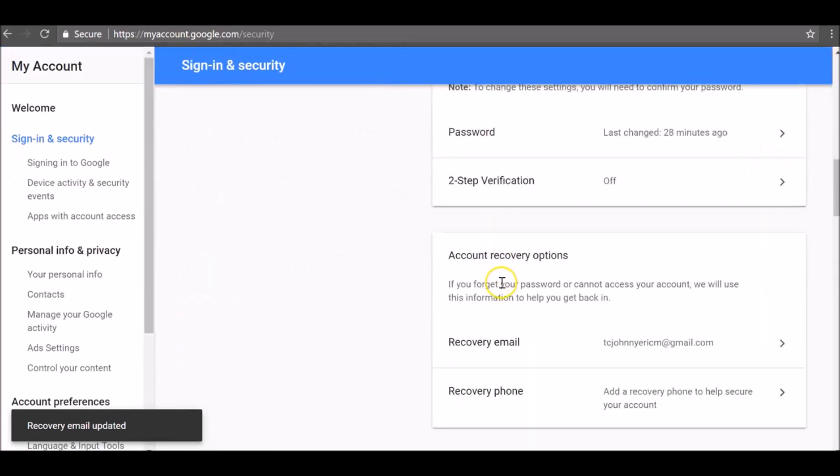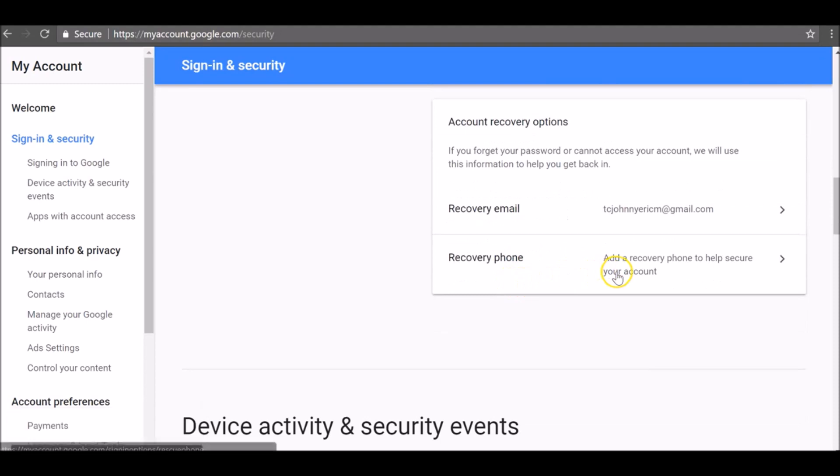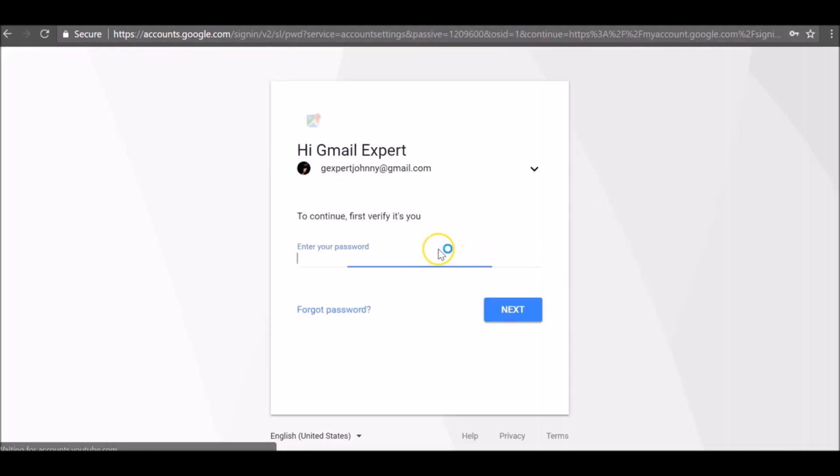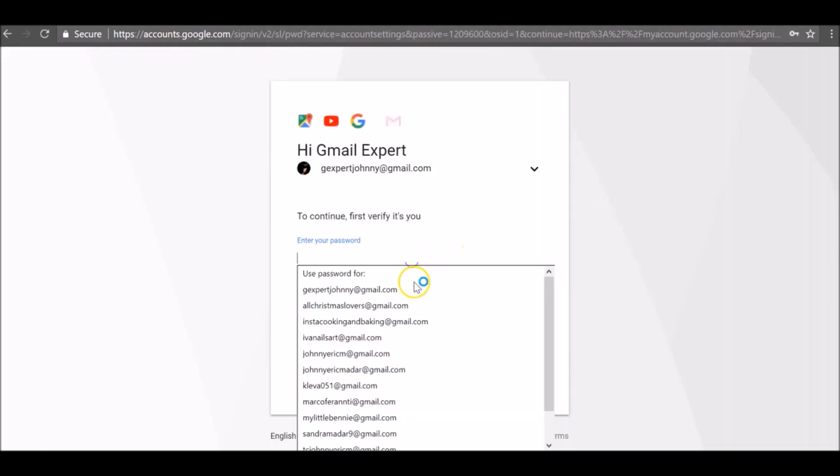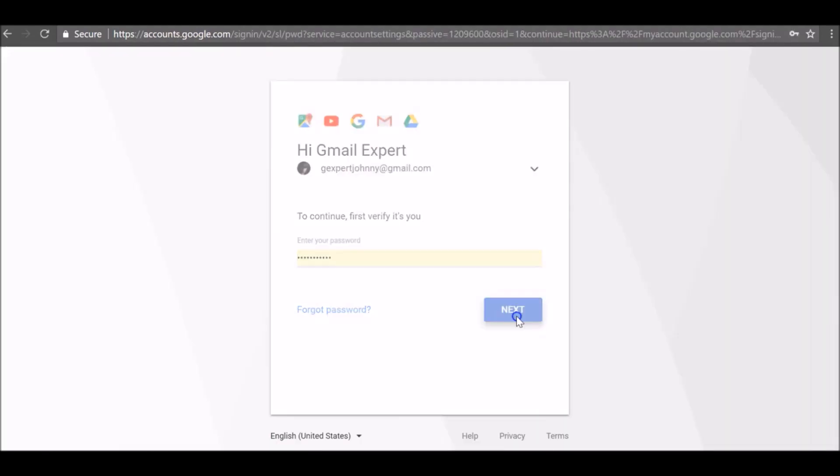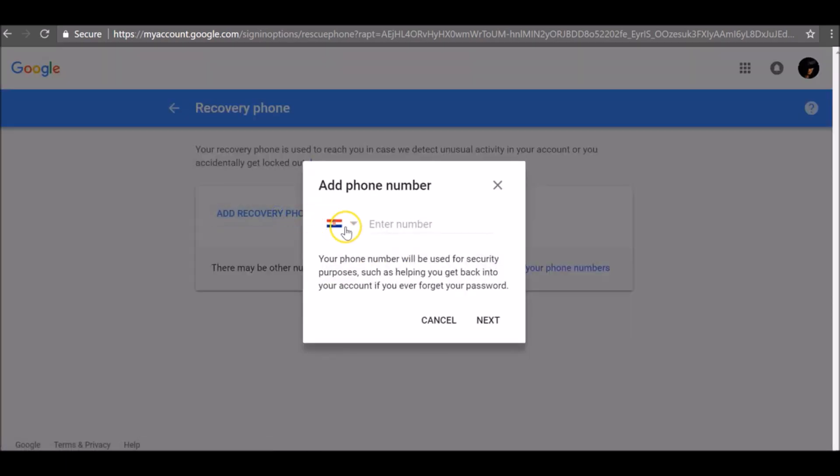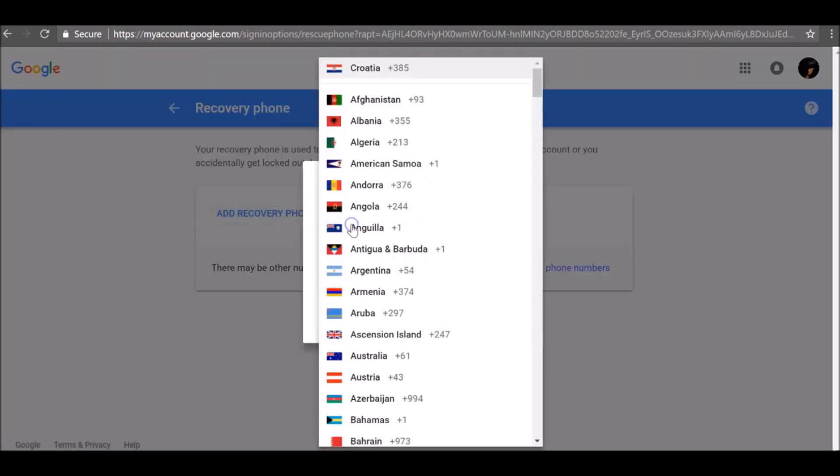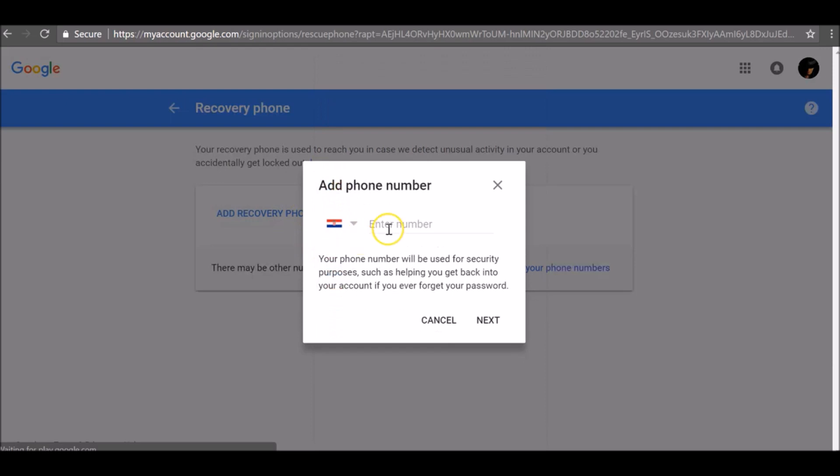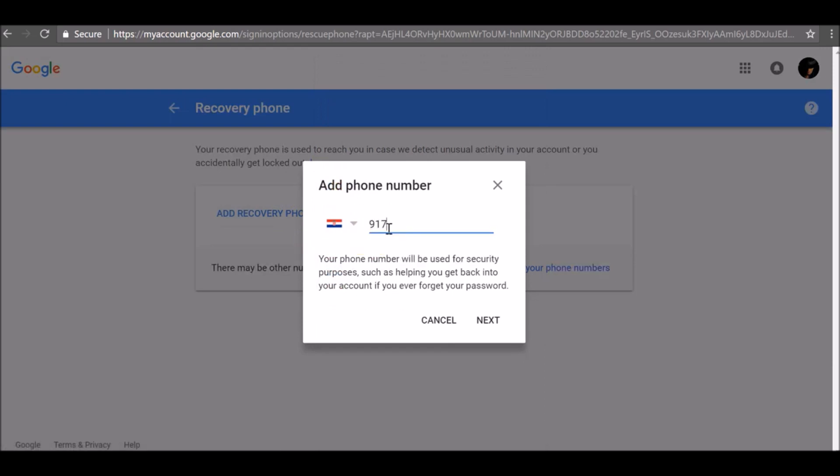Now we need to add a recovery phone number. First, click add recovery phone number, select your country code, enter the phone number you want to use.